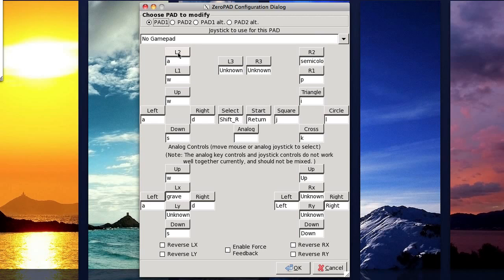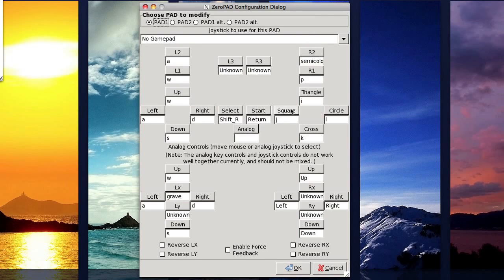For example, L2 and R2, up, left, right, down, start, select, square, triangle, circle, cross, etc.